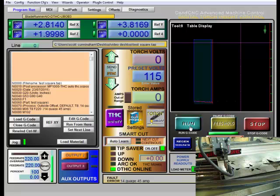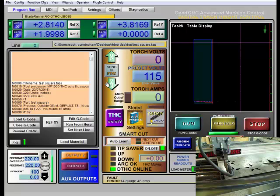And then as it's cutting my other parts, I could look at that cut gap and say, well, it's a little close, it's a little high, and I can adjust my voltage up and down.